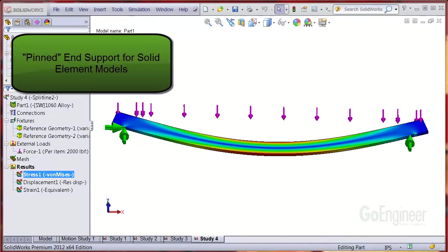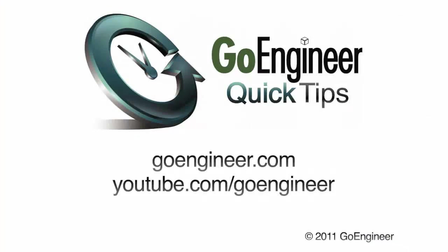In this video we've shown how to create a simplified pinned end support for solid element models.